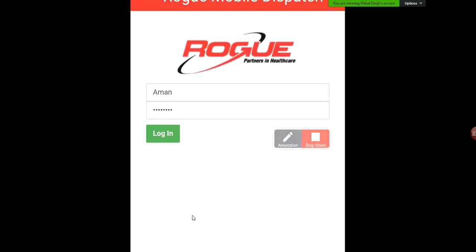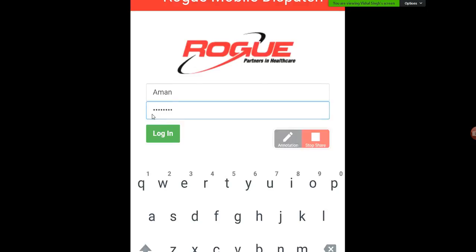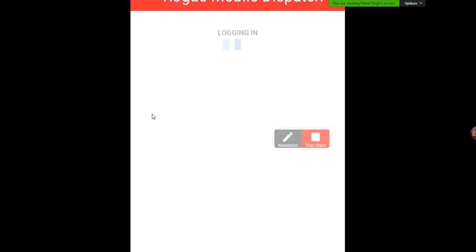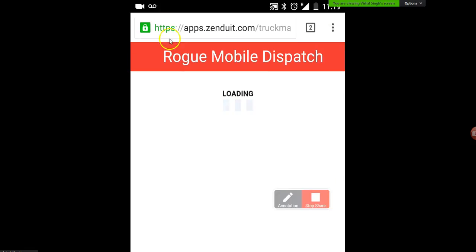So I'm going to log in with the username and credentials that you already have. You might need a capital R if you have lowercase, so just keep note of that. We're going to log in with the credentials that we have, and what this will log us into is our P&D deliveries and pickups that we have for the day.